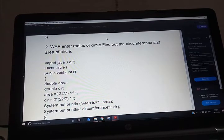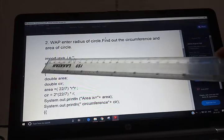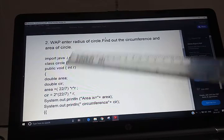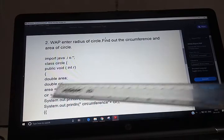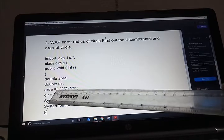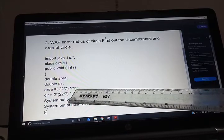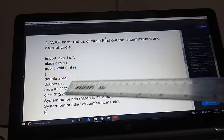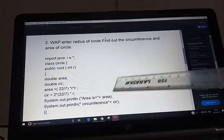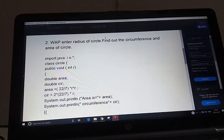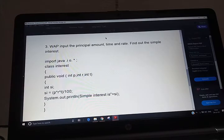The next program is: enter the radius of a circle and find the circumference and area. First use the package, then the class name. Radius is inputted as a double. Area uses the formula 22/7 * r * r, where r is the radius. Then print the area and circumference.